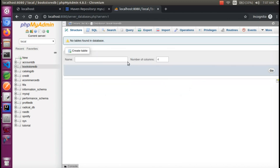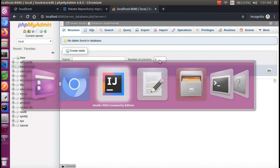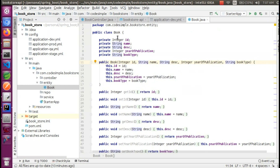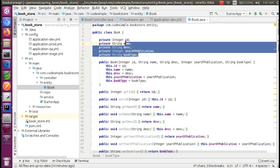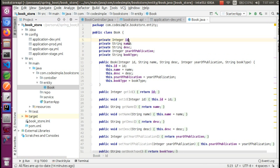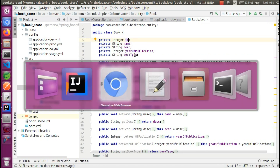And here it is. I will create an option. Here we will create a table — I will create a book table. That will have columns: ID, name, description, year of publication, and book type. We are going to create these 5 columns.